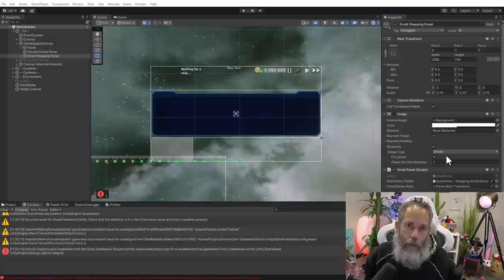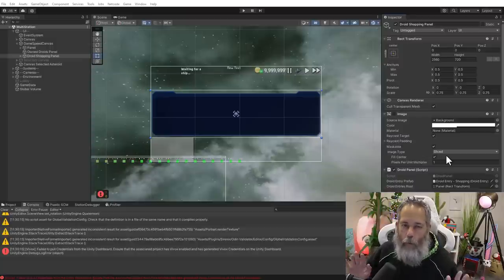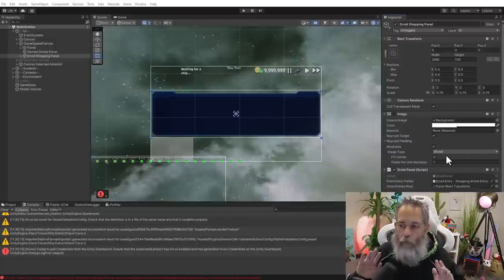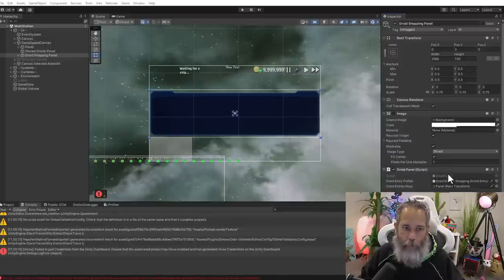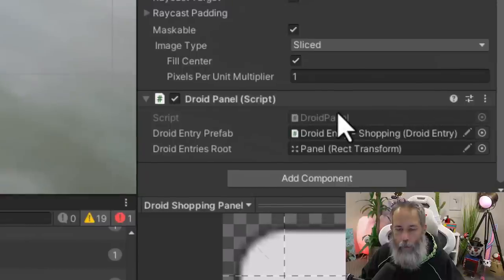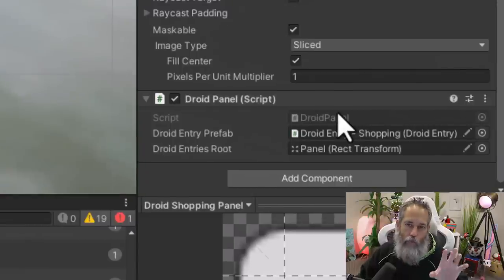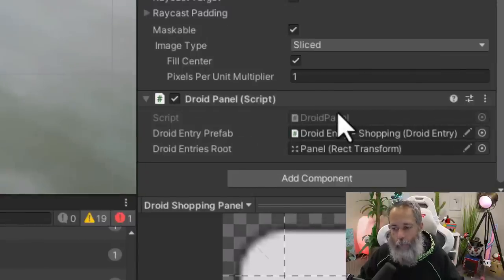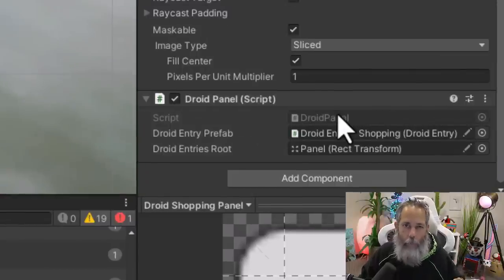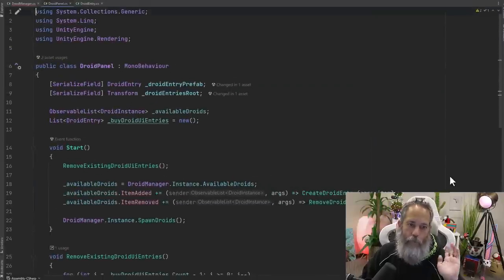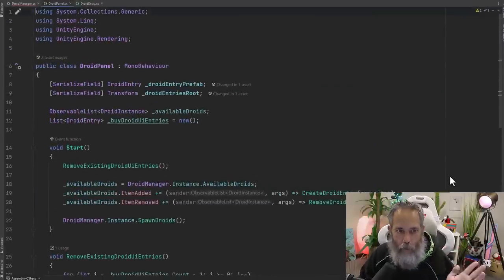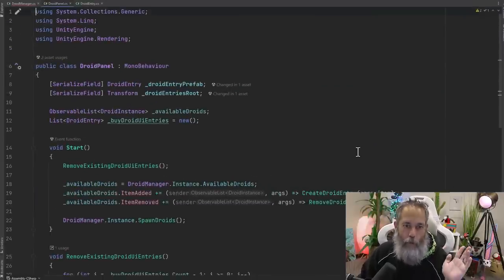To see how this works and see where the magic is, we're going to open up the droid panel. This is my script that's attached to the panel that shows the droids that are available. Although I did kind of pop in some aliens there, so it's a little bit confusing.